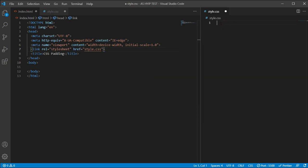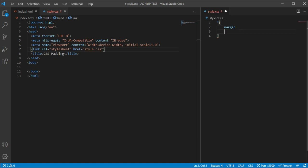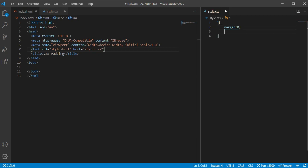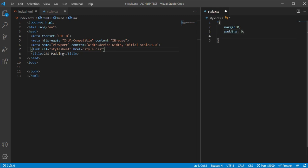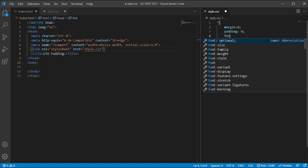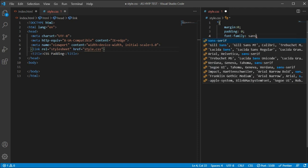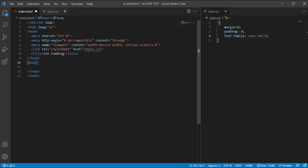Now I will go to the style.css file. I'm typing here the basic CSS — margin 0, padding 0, and I want to add font-family: sans-serif. Okay, so here is the basic HTML and the basic CSS.